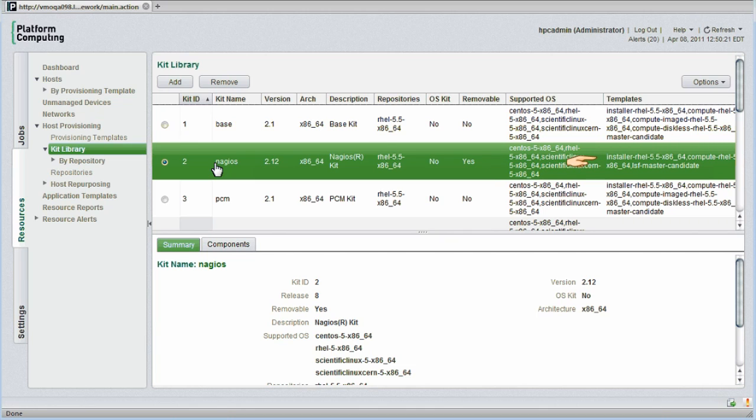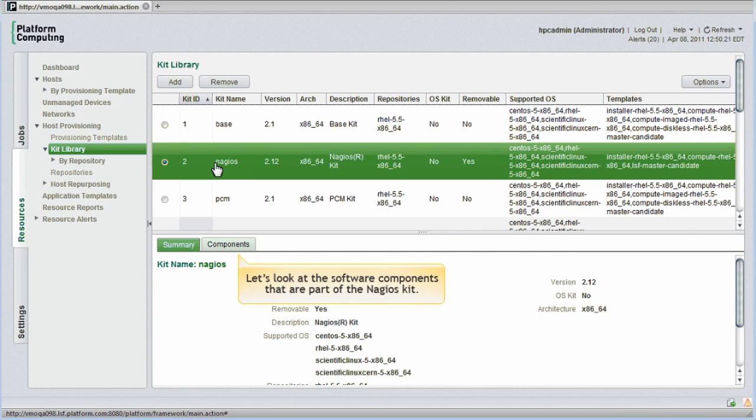Templates refer to the types of nodes on the cluster that this software is meant to be installed on. I don't need to understand all this as an administrator, because this knowledge is built right into the kits. Let's look at the software components that are part of this kit.